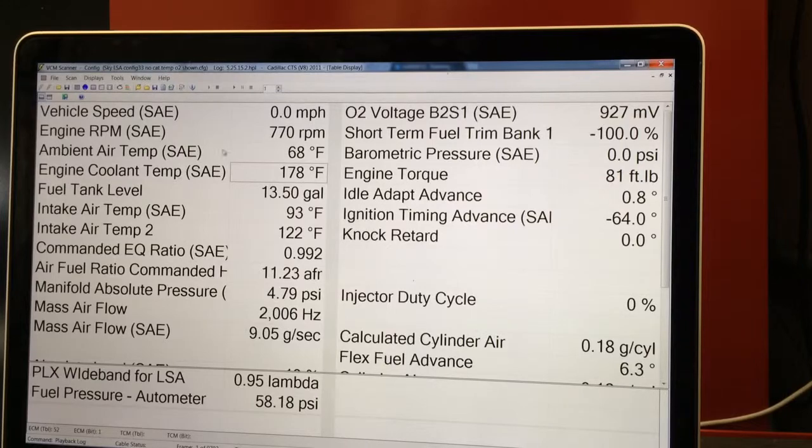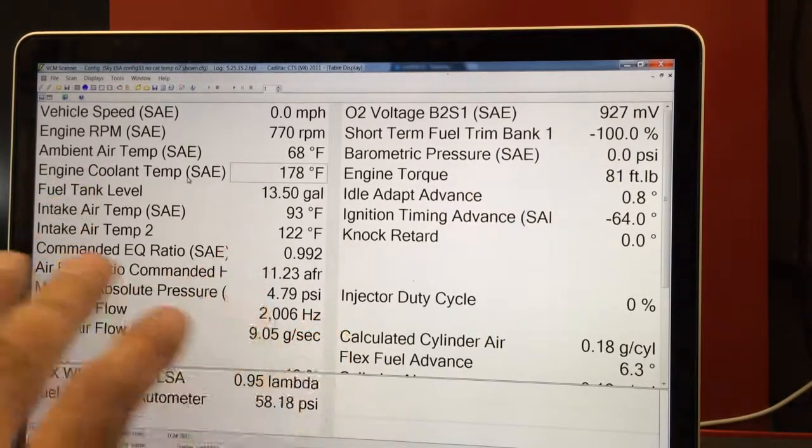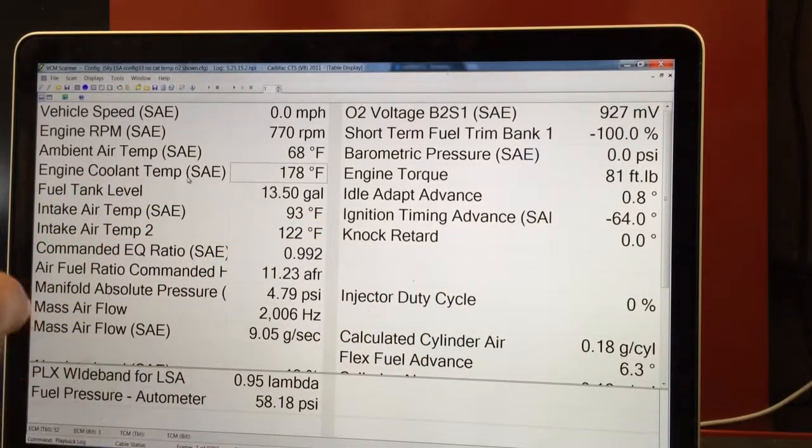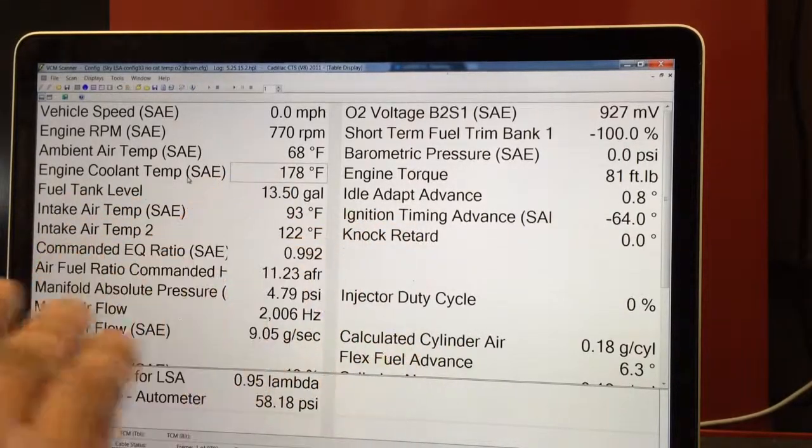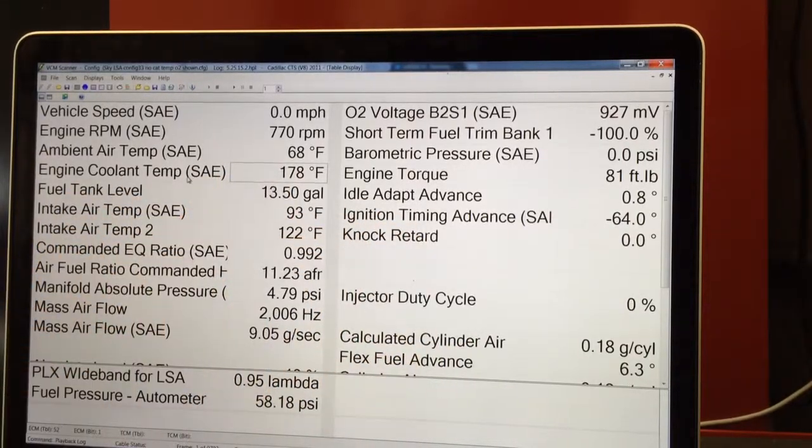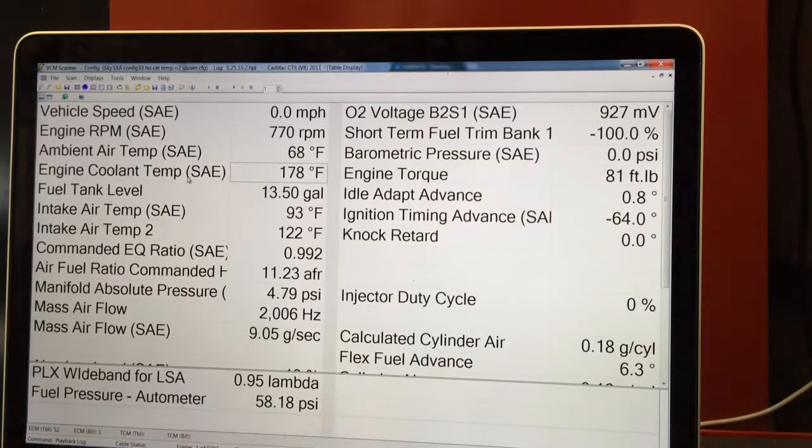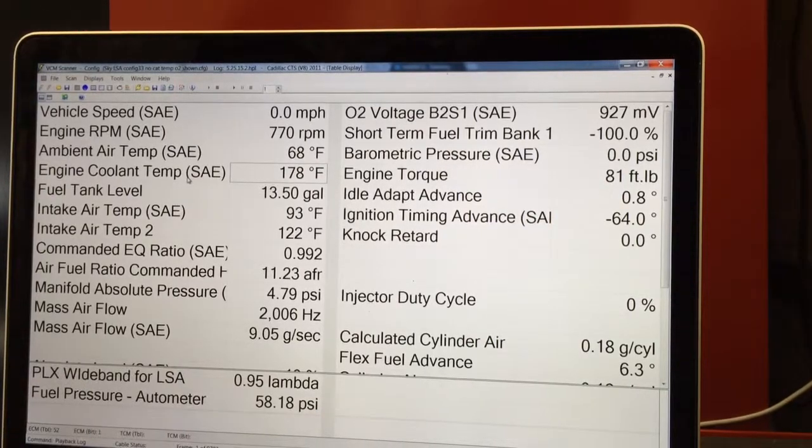So you can literally have a scanner set up for every engine or car line that you want with a couple clicks. That's it. Nice.